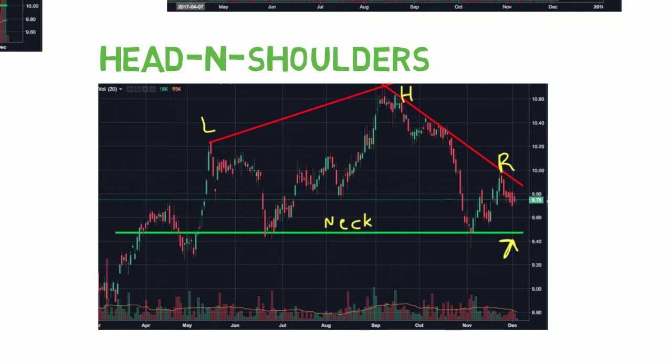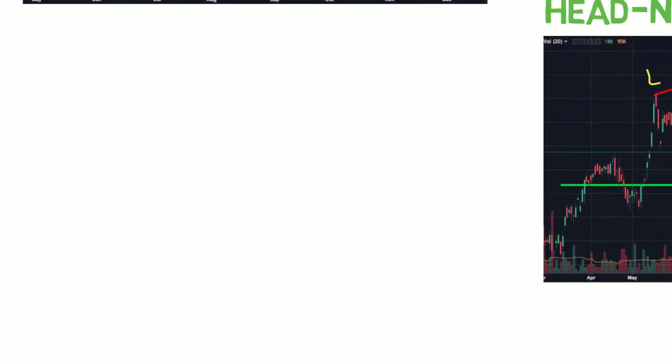Once it breaks past the neck, it can move sharply downward in continuation with this trend.